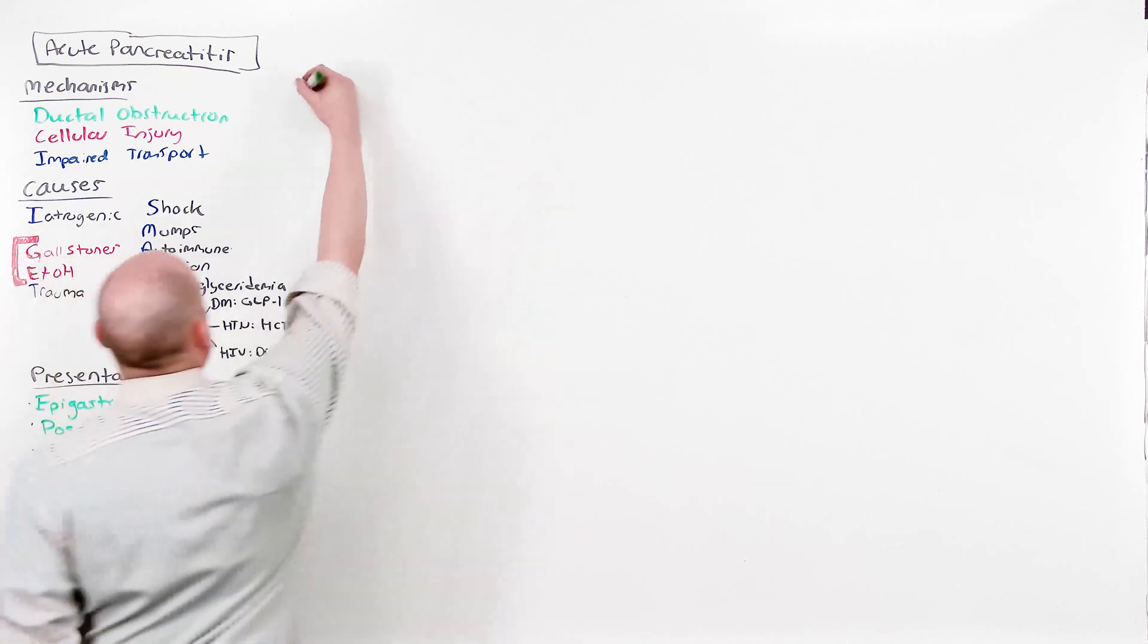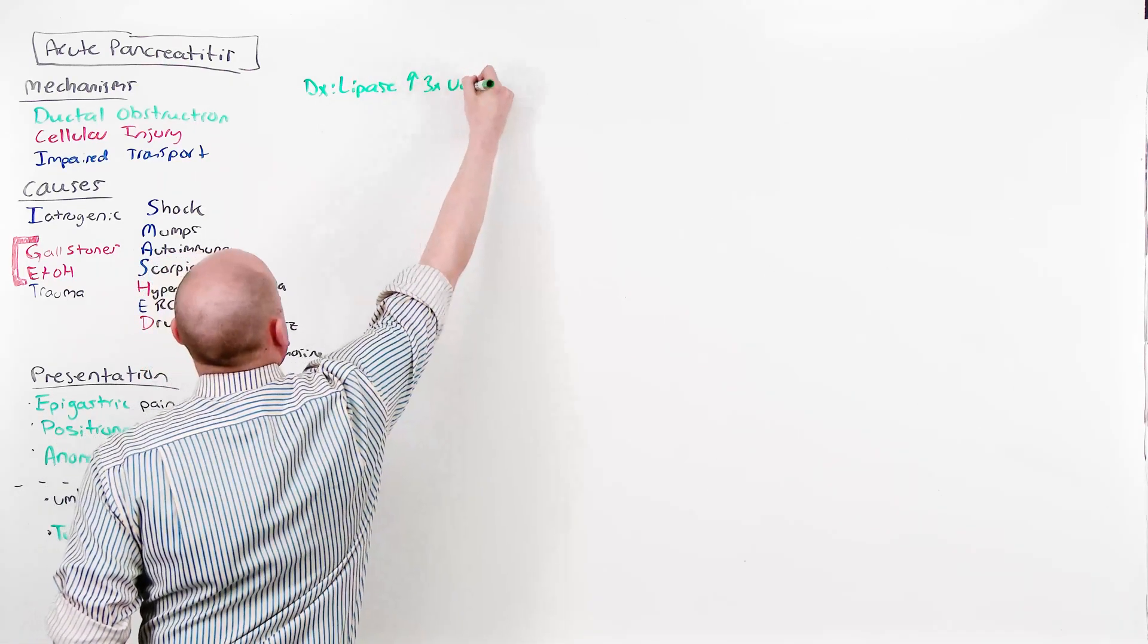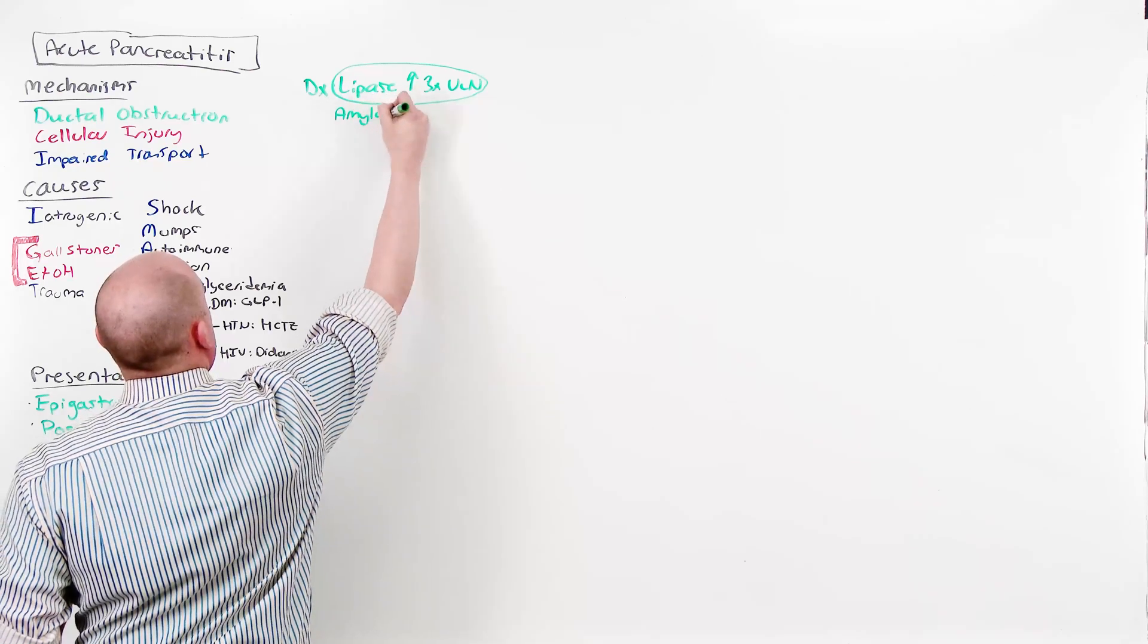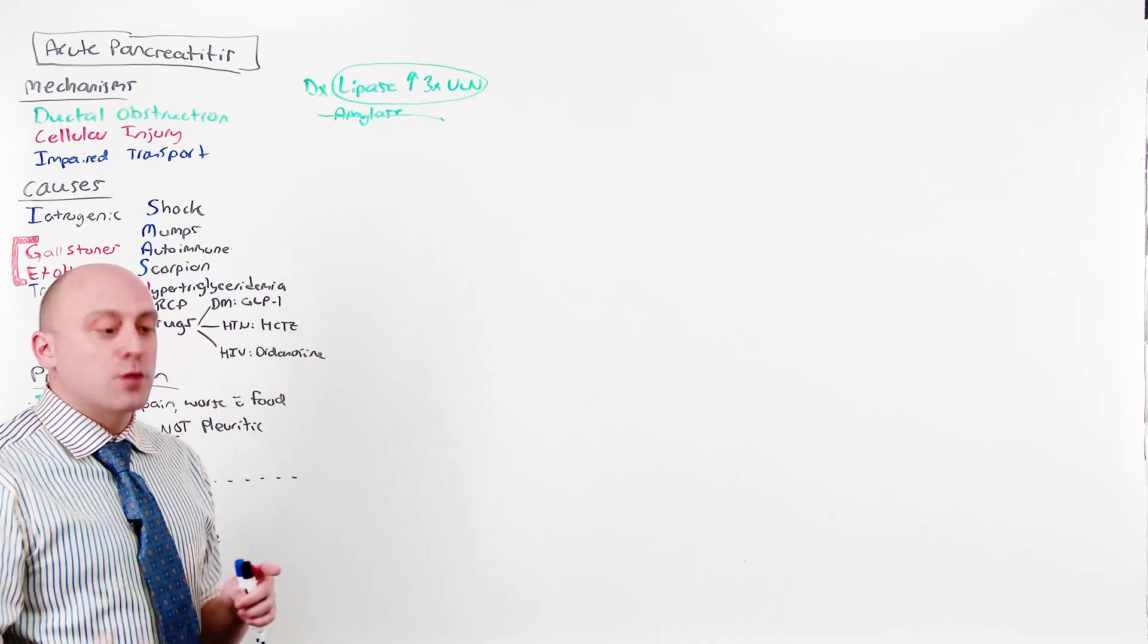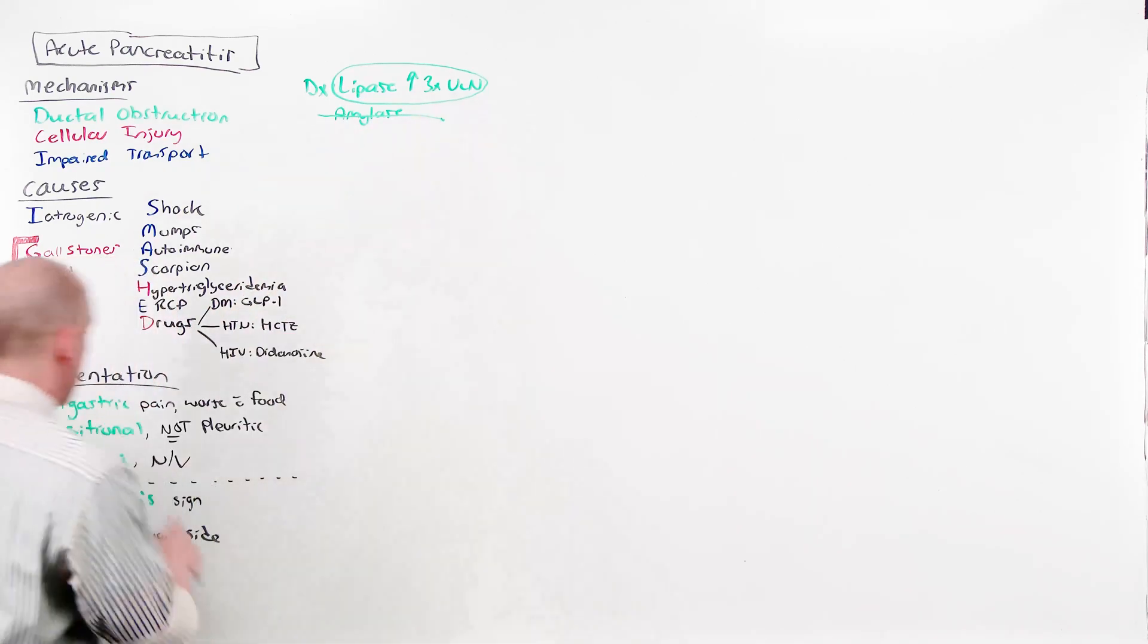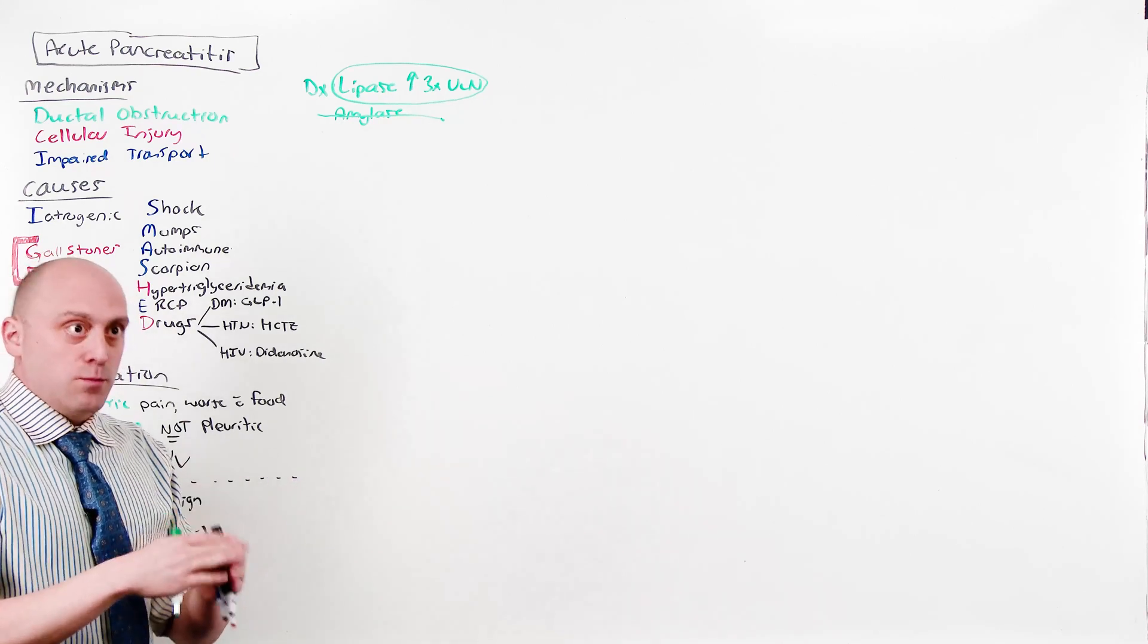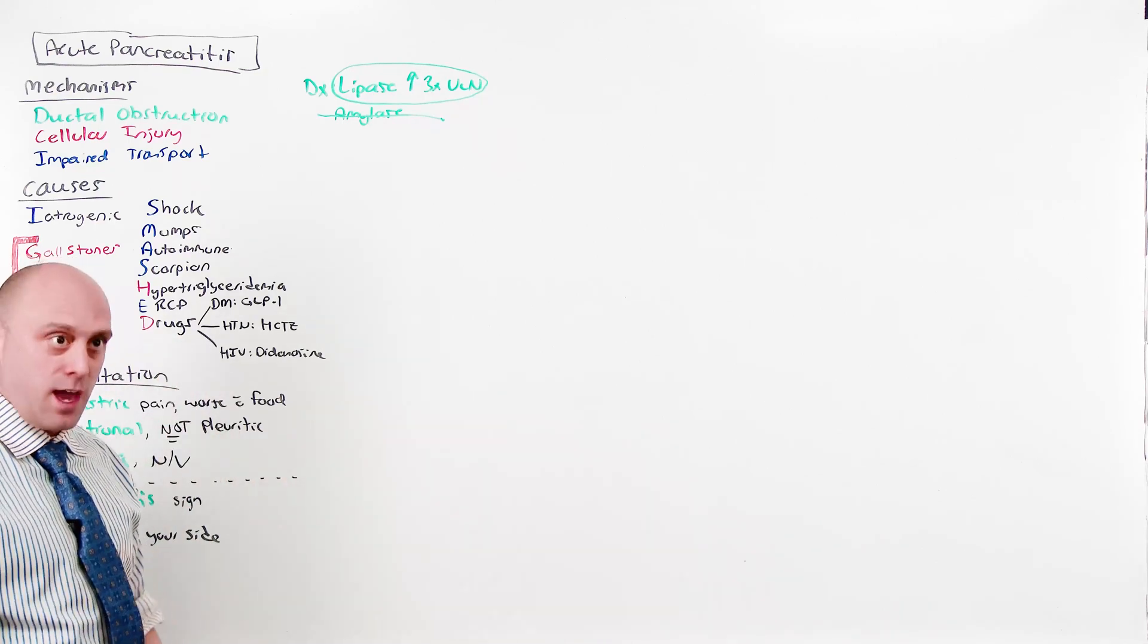The diagnosis of acute pancreatitis is made with a lipase that is increased to three times the upper limit of normal. This is 100% the right thing to do. Amylase is a practice pattern that a lot of people have, which is not a good idea. If you have a pancreatic-specific amylase, that's okay. But amylase elevates from just vomiting. So if you have an elevated amylase and not an elevated lipase, all you've said is a symptom of acute pancreatitis is positive. You should not use an undesignated amylase level to diagnose acute pancreatitis. If you have the pancreatic-specific, you can.